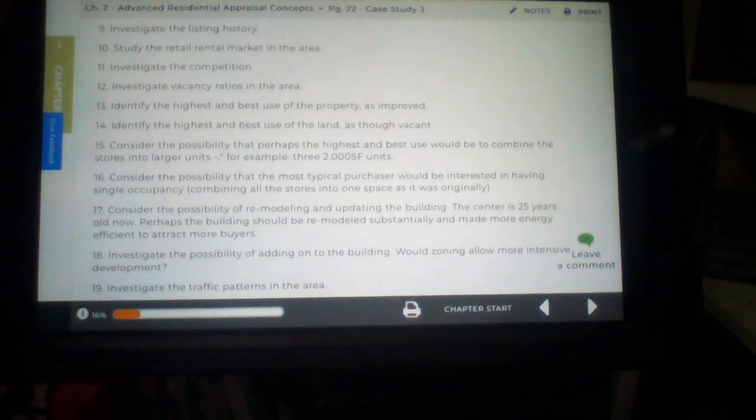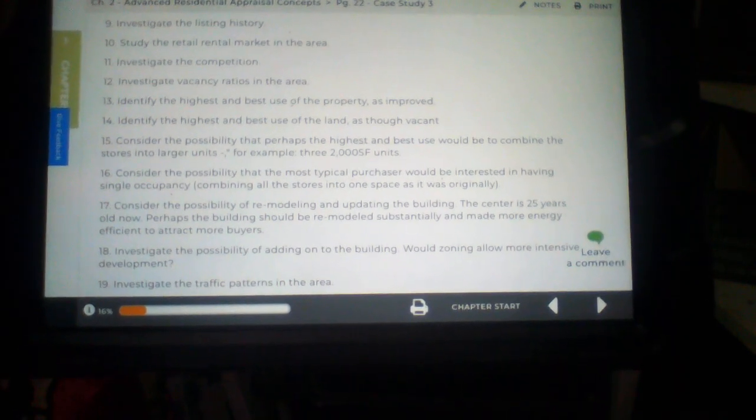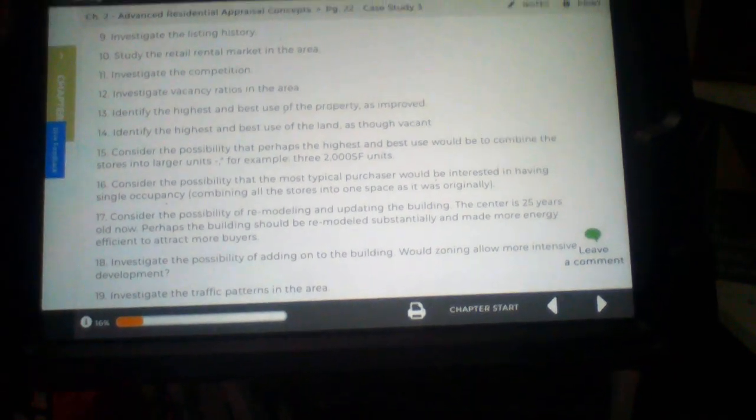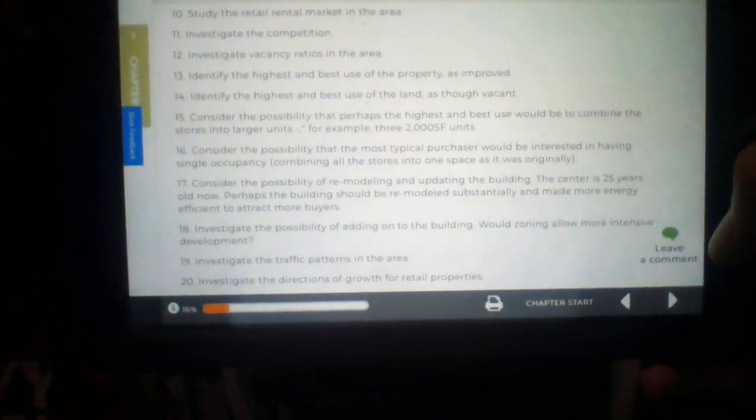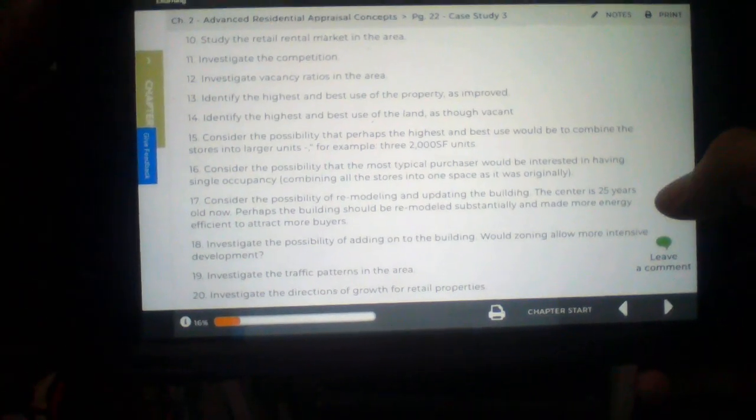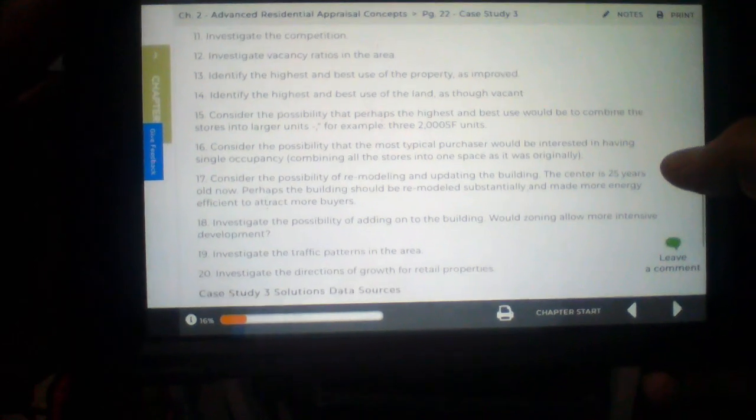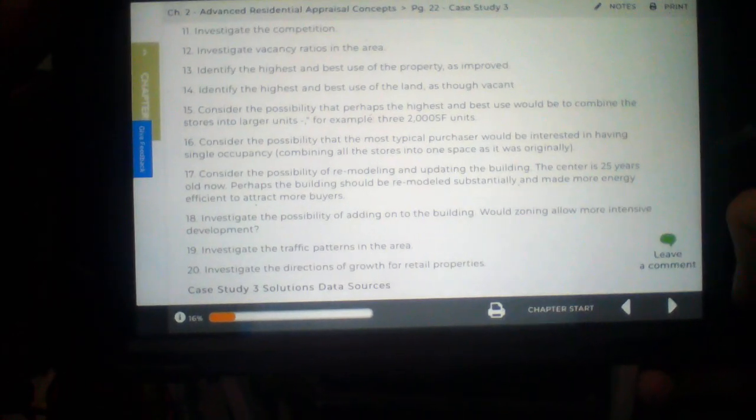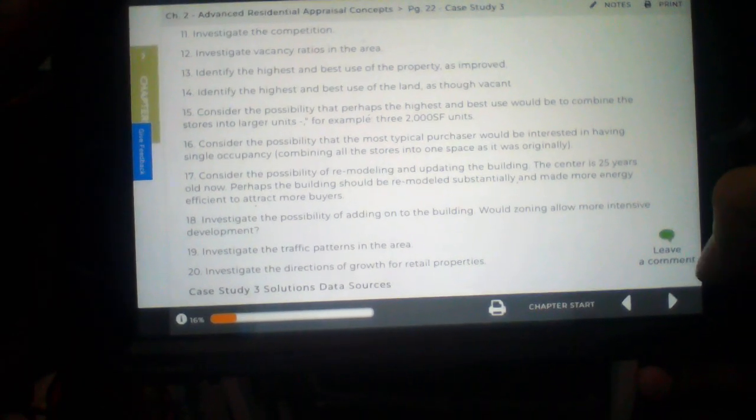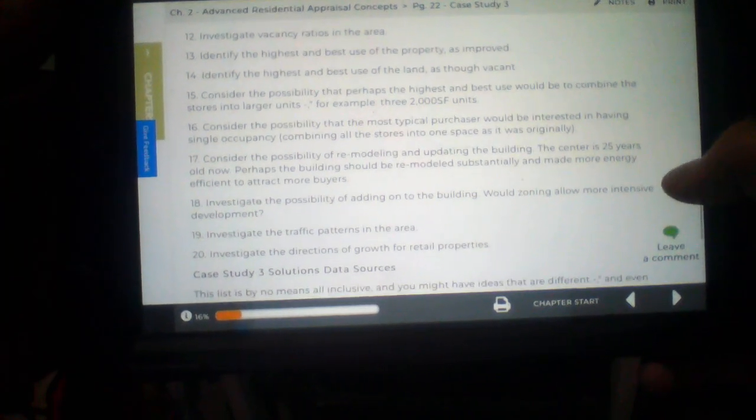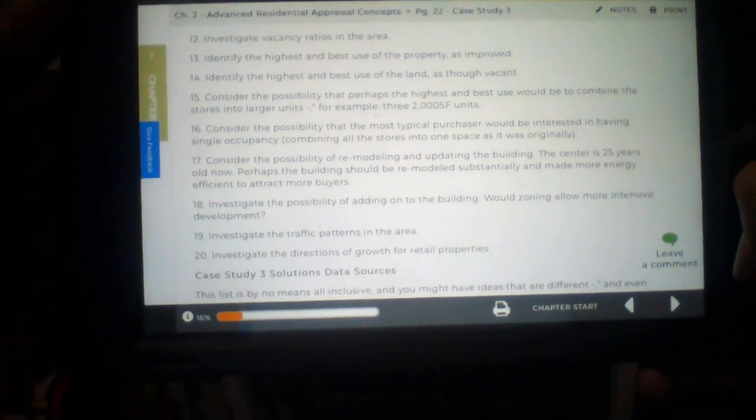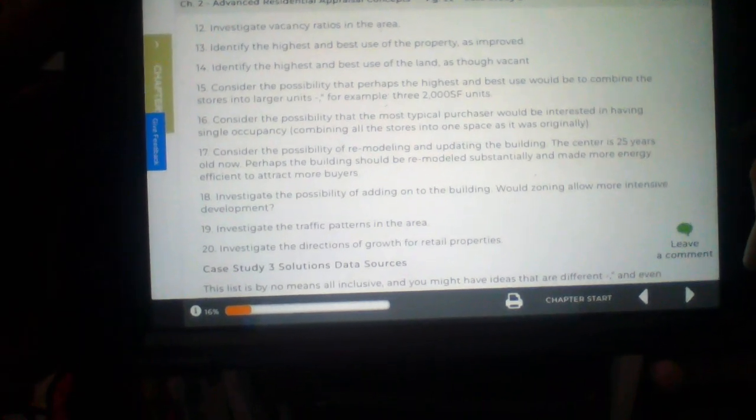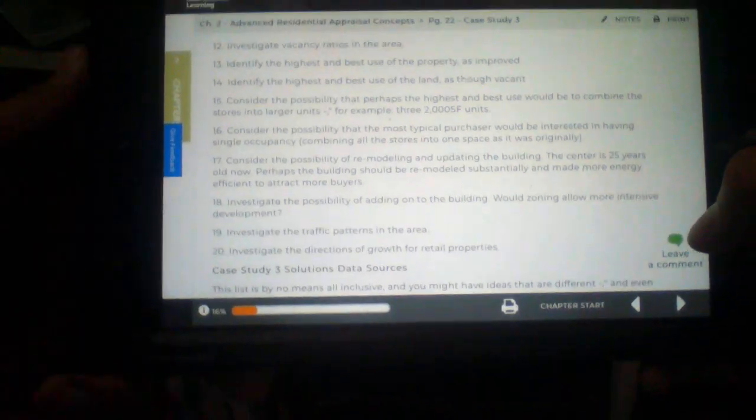Number nine. Investigate the listing history. Interesting on that one. Number 10. Study the retail rental market in the area. Number 11. Investigate the competition.